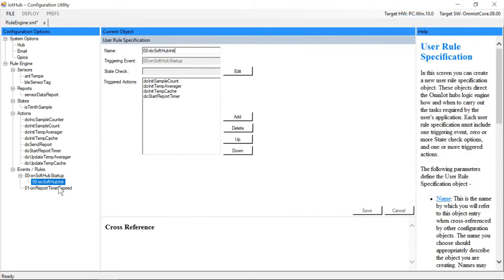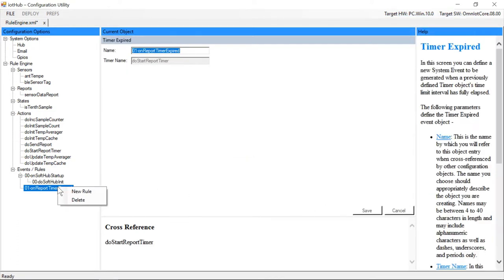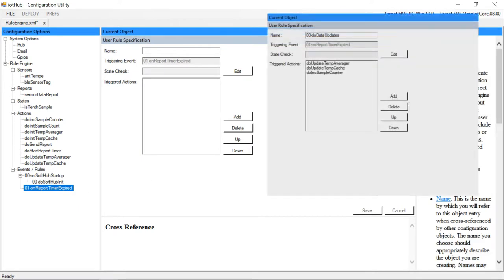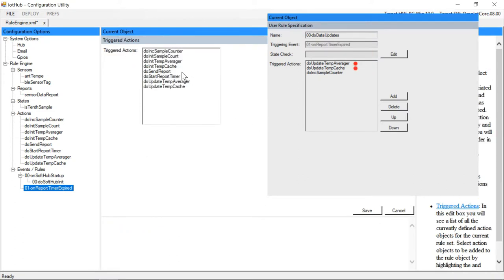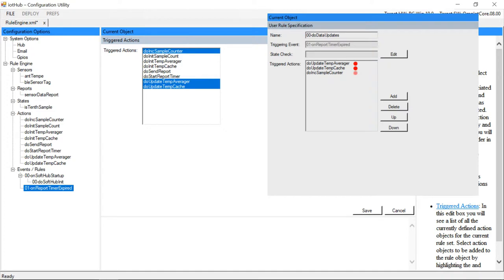Next we'll create a rule to be unconditionally executed every time our sample timer expires. In this rule we'll update our averager and cache objects with the most recent tempi temperature reading and increment the sample counter.